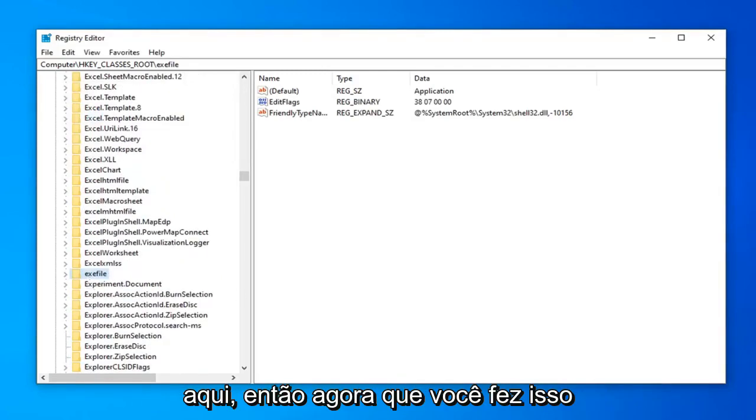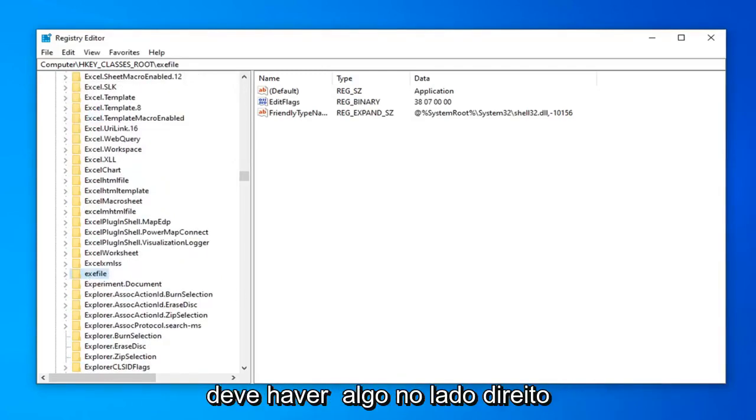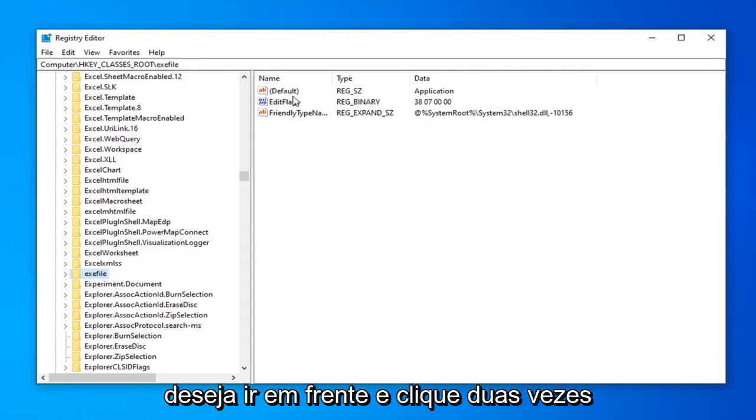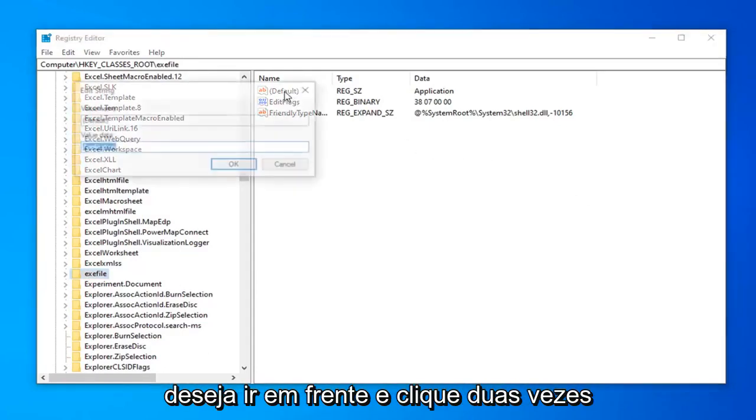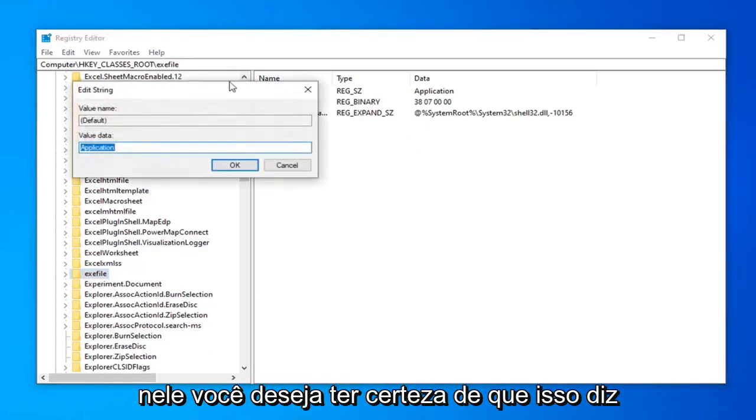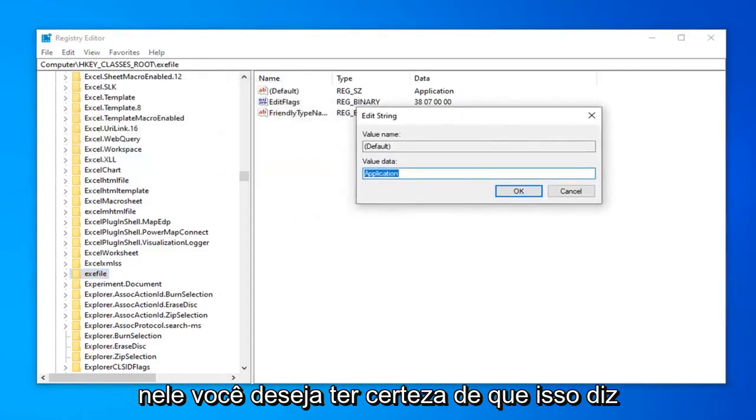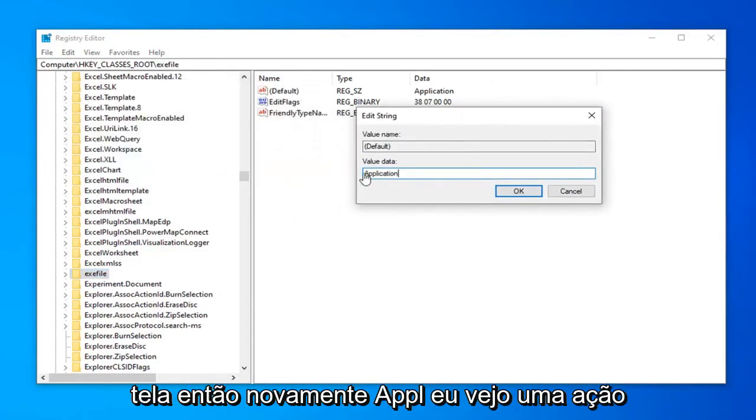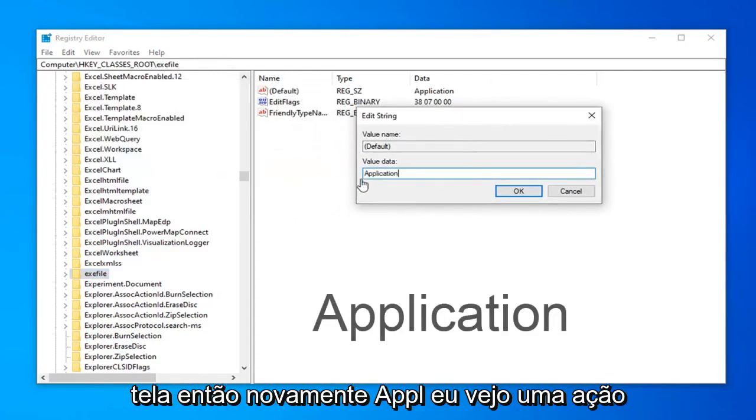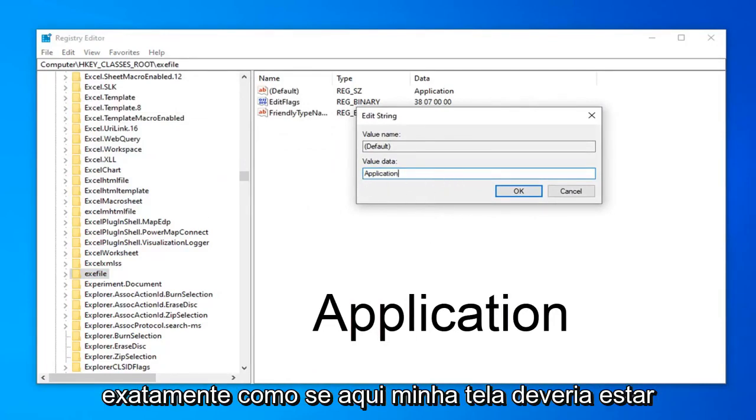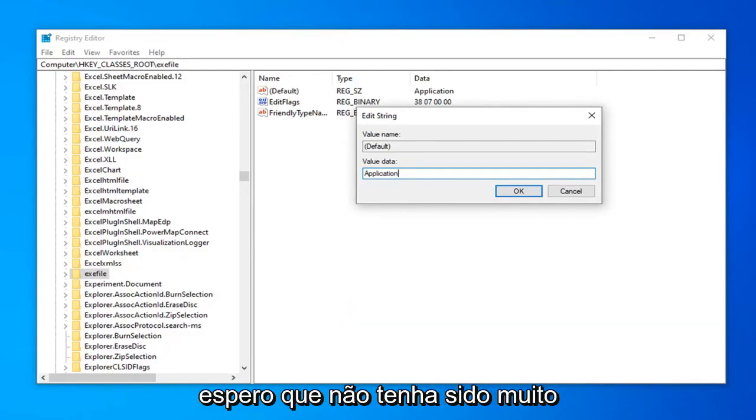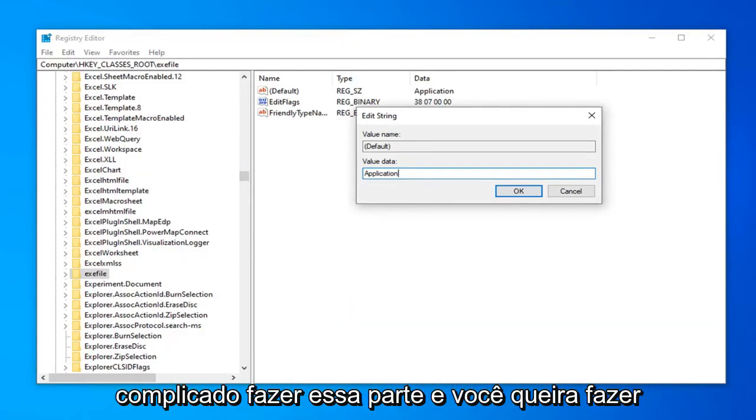So now that you've done that, there should be something on the right side here again that says default. You want to go ahead and double click on that. You want to make sure this says application. Exactly as it appears on my screen. So again A-P-P-L-I-C-A-T-I-O-N. Exactly as it appears on my screen. Should be pretty straightforward here guys. So hopefully that was not too complicated to do that part.